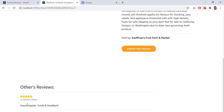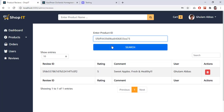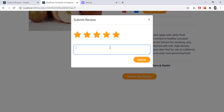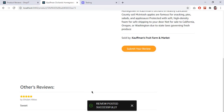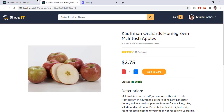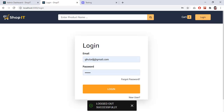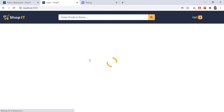I can see my review displayed on the product page: 'by Gulam Abbas — sweet apples, fresh and healthy'. Copying the product ID and entering it in the admin panel, I can see the review details — ID, rating, comment, and user. I can delete this review from the admin panel. After deleting and reloading, the review is gone. I can also update a review: if I give four stars instead of five and re-submit, the rating updates to four stars for the same user.